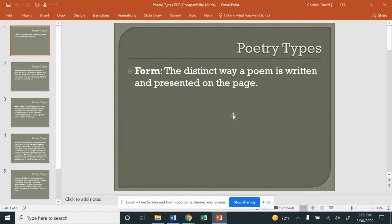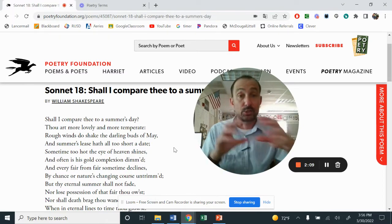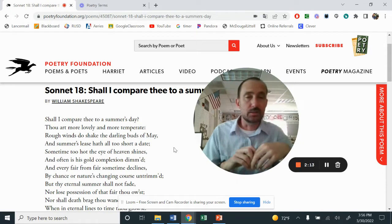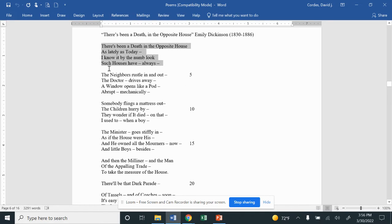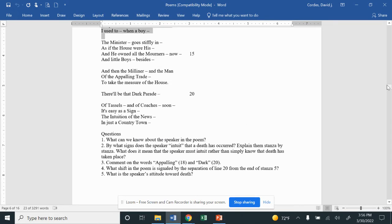Poetry types really relates to the distinct way the poem is written and presented on the page. We talked earlier about shape poetry, where the poem is in the shape of whatever it is. I showed you a poem before — 'There's been a death in the opposite house' — and the way the poem is outlined gives a very distinct feeling. So we always look at the poem's form.